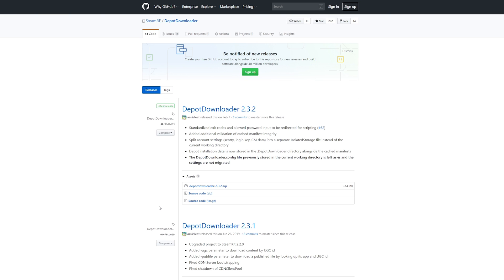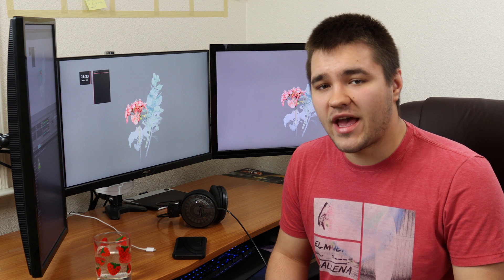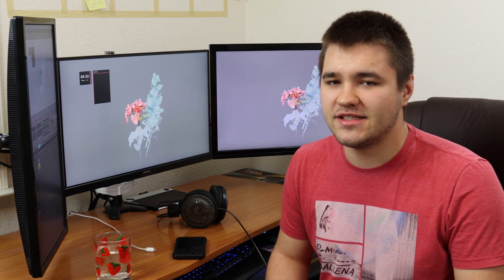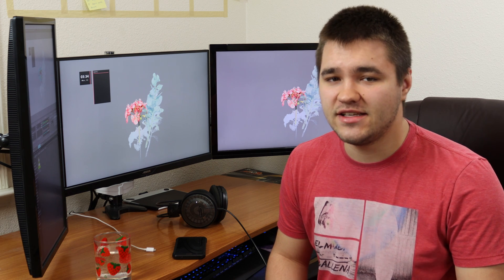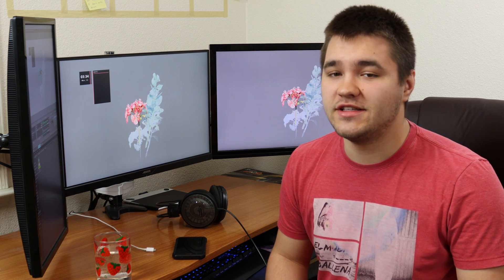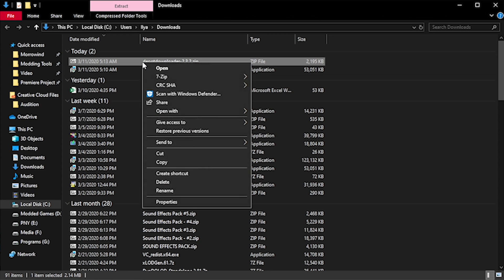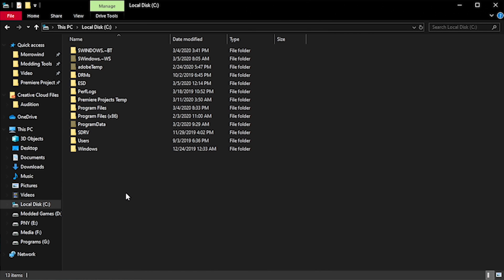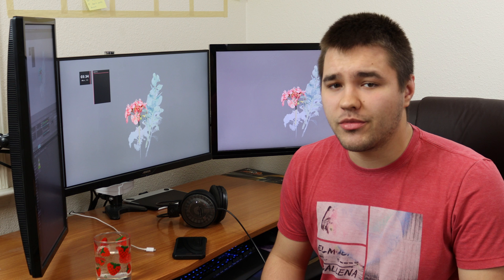Next, follow the Depot Downloader link below to its GitHub. Download the most recent version zip file by clicking on it. As it is a packaged archive, we're going to use 7-zip to open it. We're going to move the archive into our root C directory from our browser's download path.